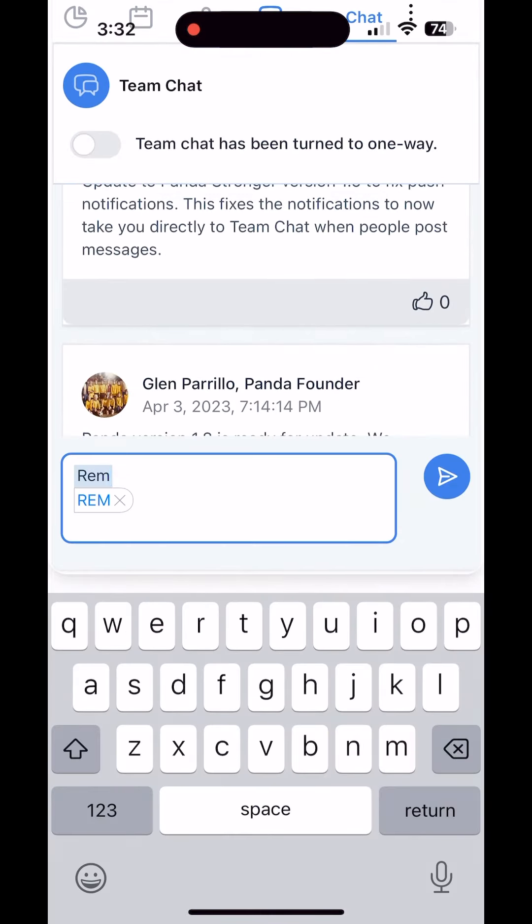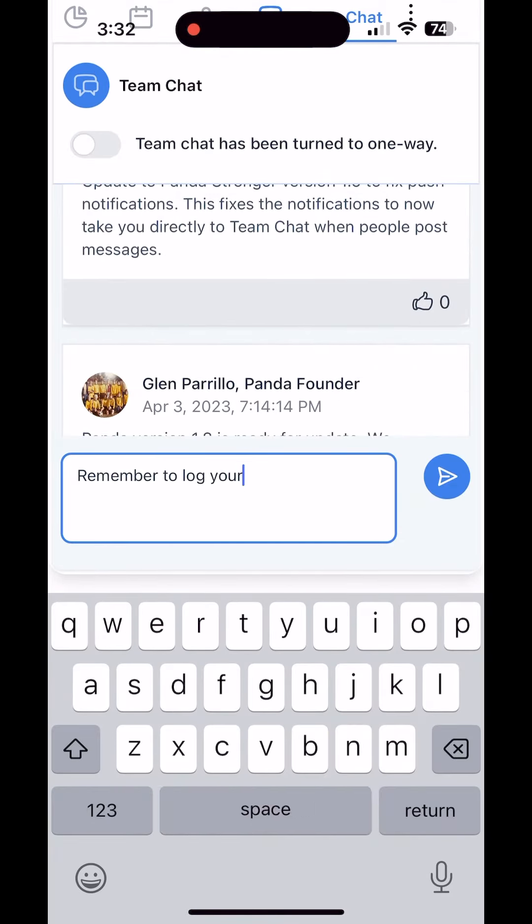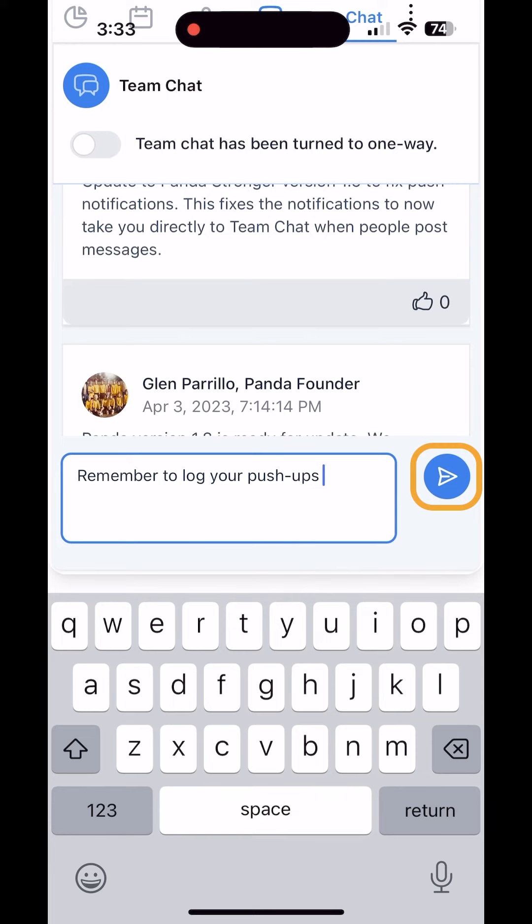To send a message, simply type it in the bottom window and hit send.